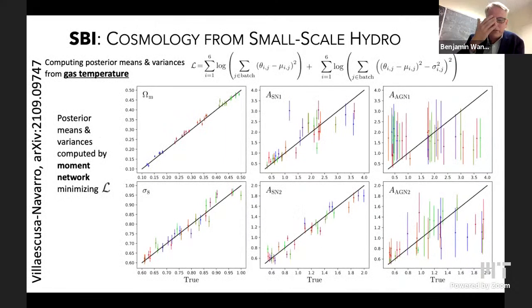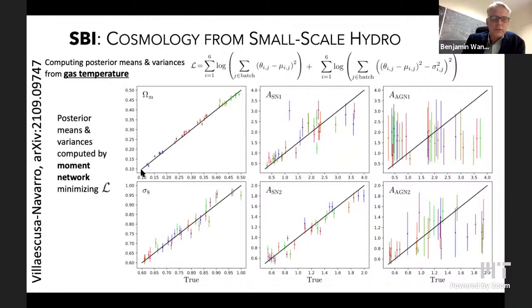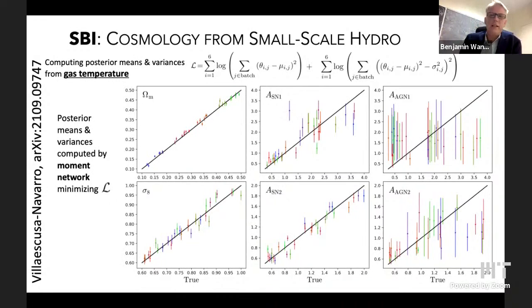Here are a couple of randomly picked examples. Here's what we get from the gas temperature. The training loss for our network doing the inference is a slight modification of the moment network paper training loss — just a log combination of a quartic loss and a squared loss. The posterior means and variances are computed using moment networks trained on the CAMELS simulations. The CAMELS simulations can reproduce the cosmological parameters, even on these very small scales, from just single slices of a hydro simulation — 25 megaparsec squared. Here's another one: gas metallicity, and even that has cosmological information.